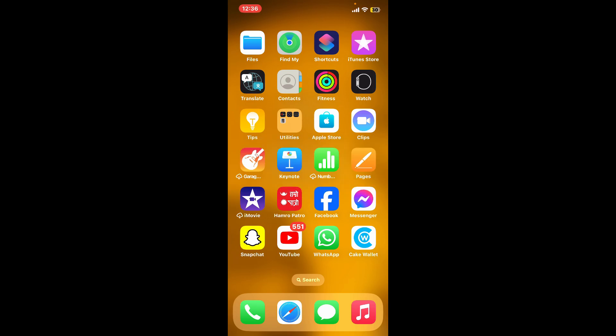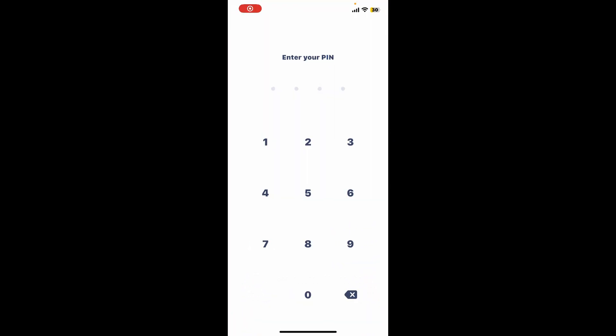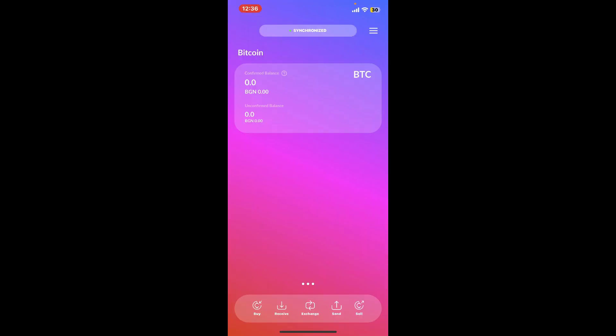First of all, make sure that you've downloaded the Cake Wallet application on your device and created an account for it. Once you've created an account, you will need to go ahead and fund your account. After you've funded your account, tap on the buy button located at the bottom left corner.